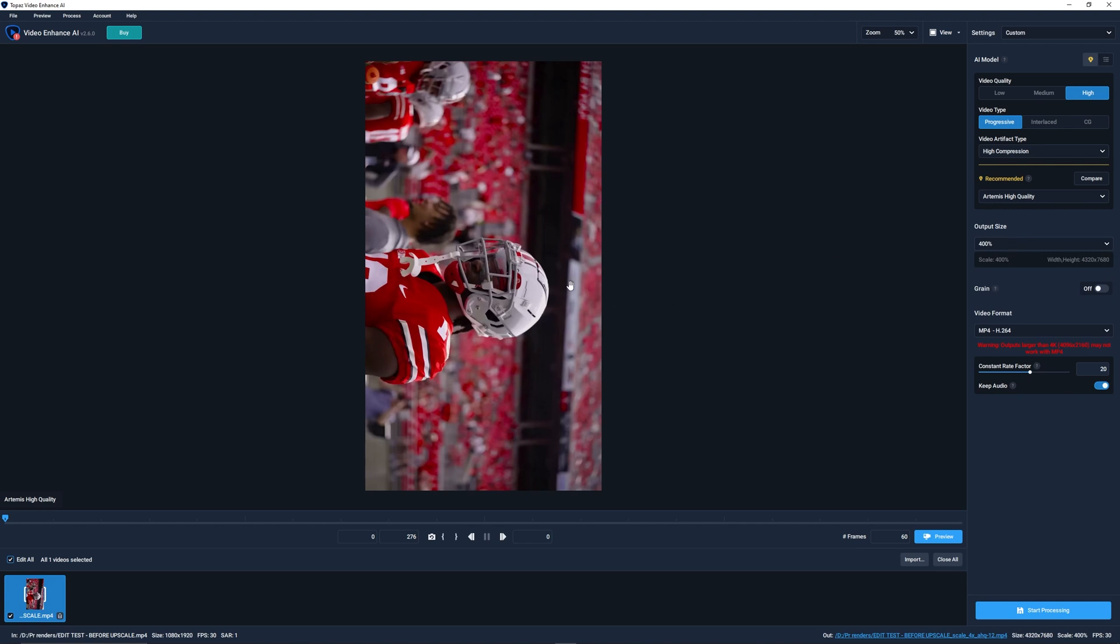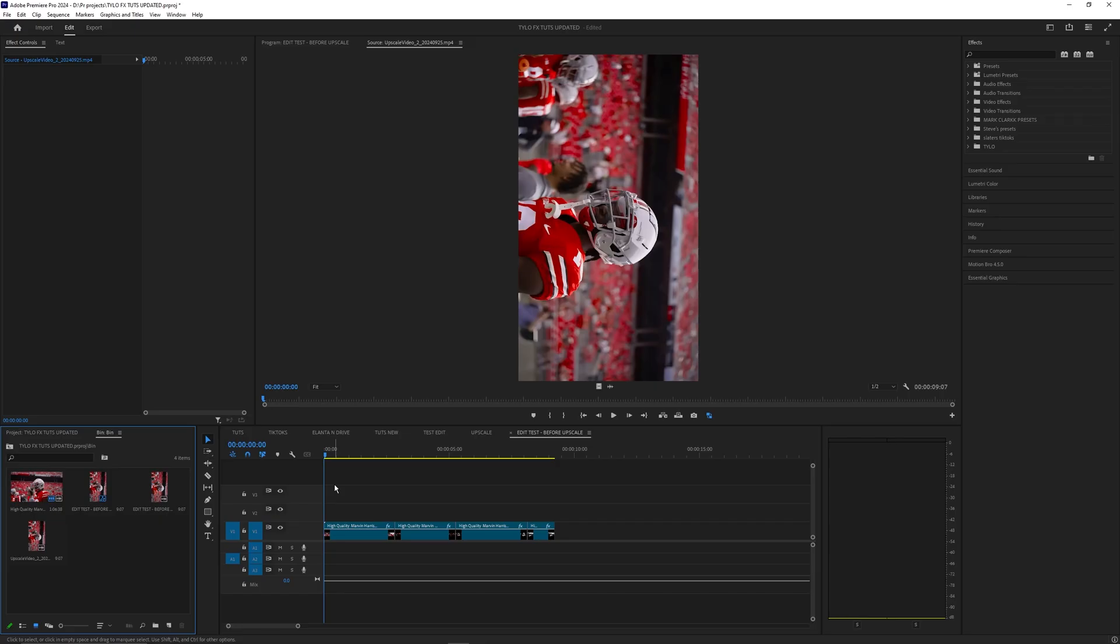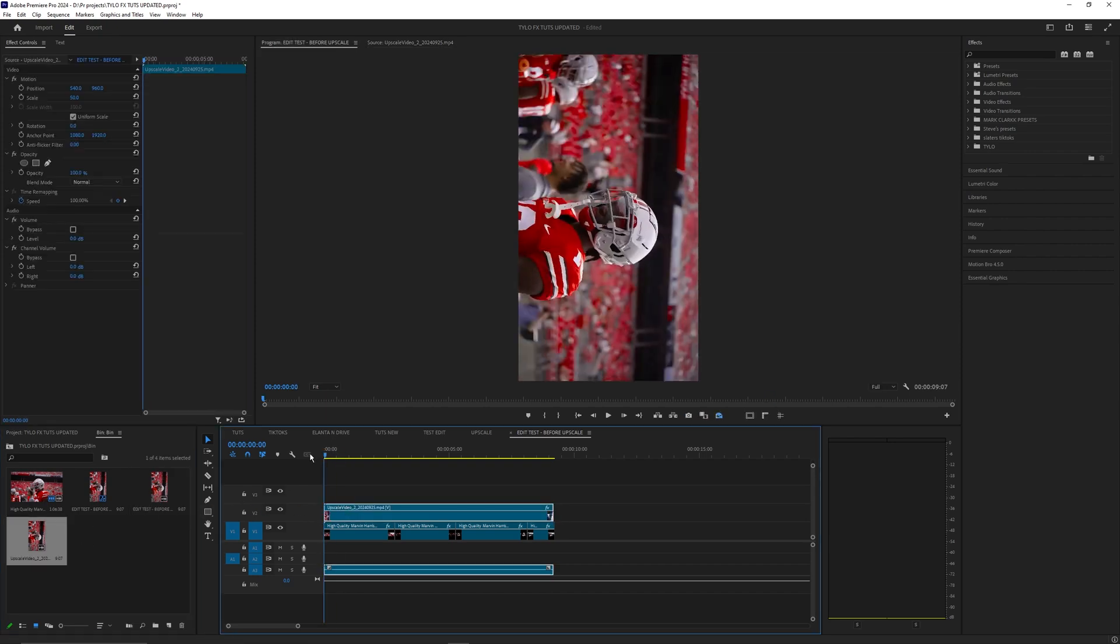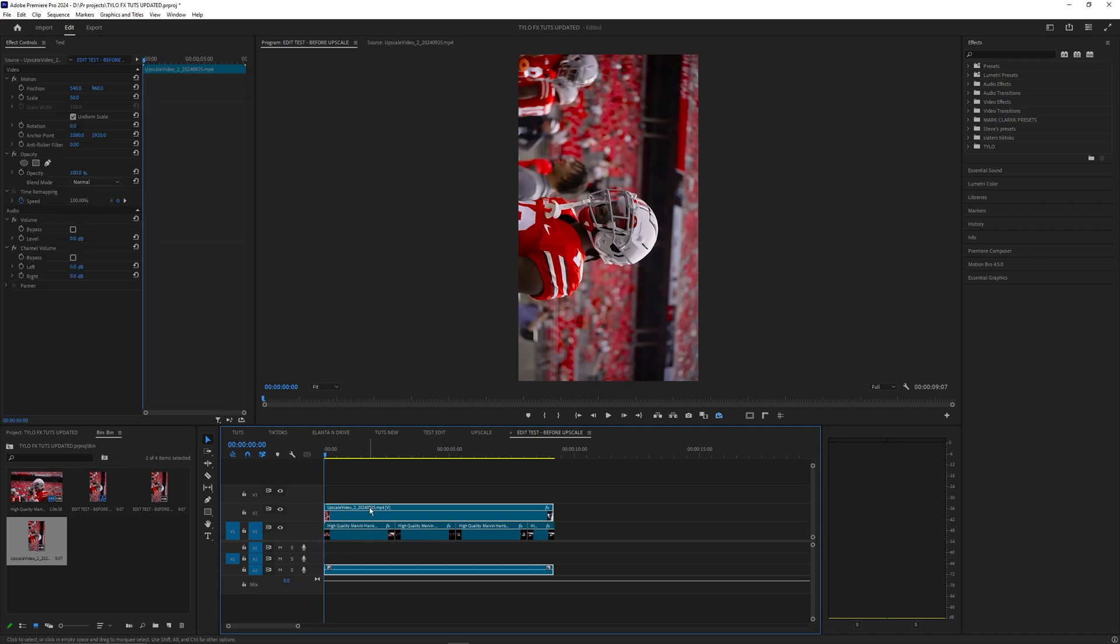Once your videos are upscaled you can go back into Premiere Pro. What you want to do is just drag that upscaled video on top of your timeline, or if you wanted to you could just create a different timeline just for this upscaled video. Now that this is 4k footage and I'm using a 1080p timeline, this footage is actually downscaled by 50%.